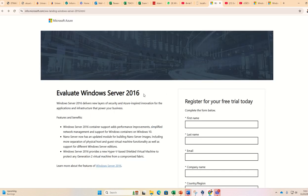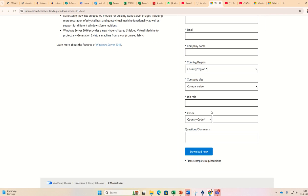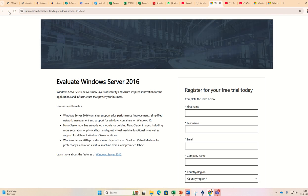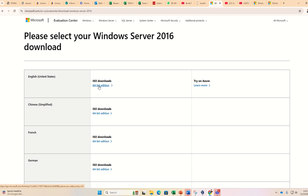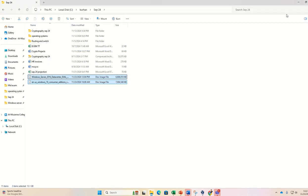In your case you will get a form something like this. You need to fill your details, just click on download. Once you do this, you will get this page. Here you have to click 64-bit edition. Nowadays all the new computers support 64 edition. In my case, I already have the file downloaded.